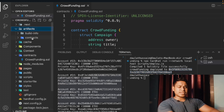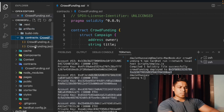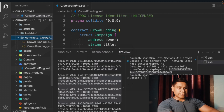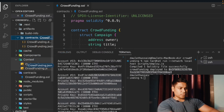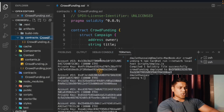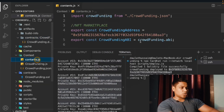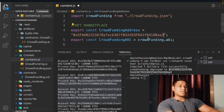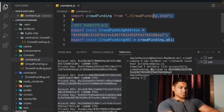Inside the artifact folder we have the contract ABI. Drag and drop it into the context folder — not the contract folder, but context. Now come back to the context file and replace the contract address with the one we just got. That's it — pretty awesome.